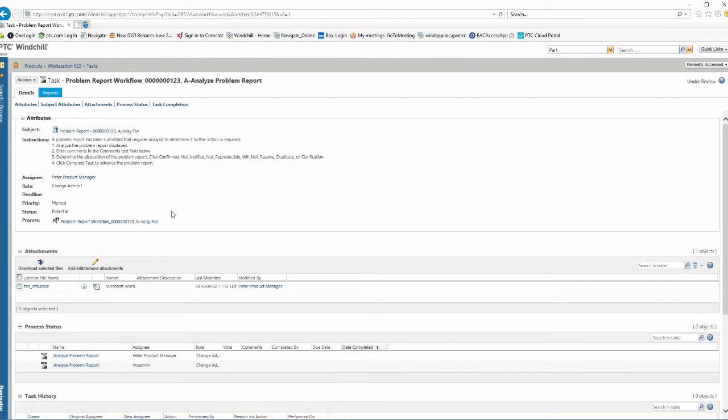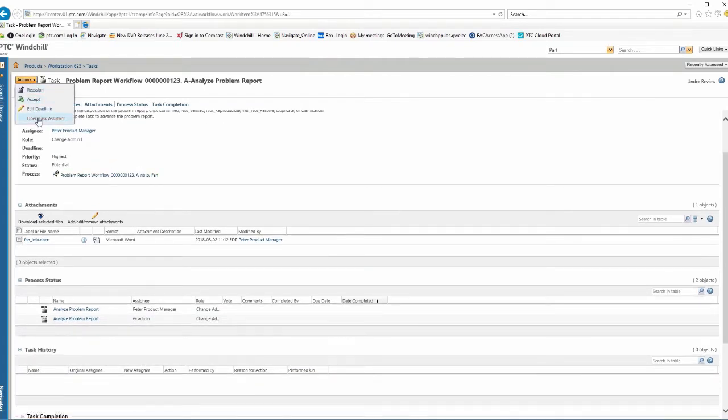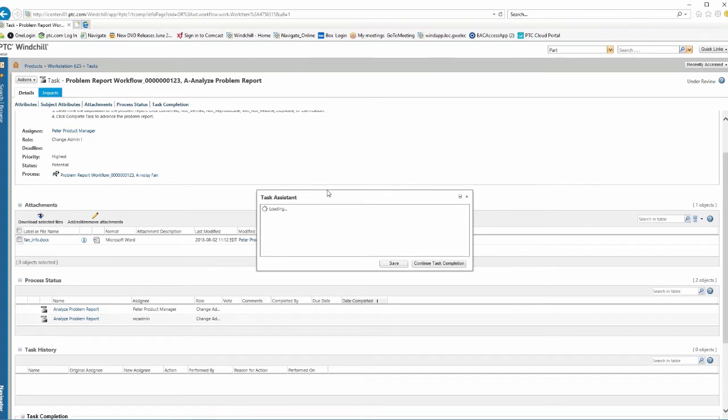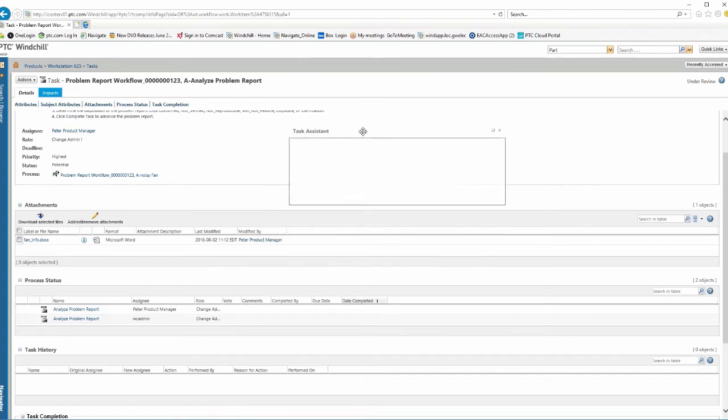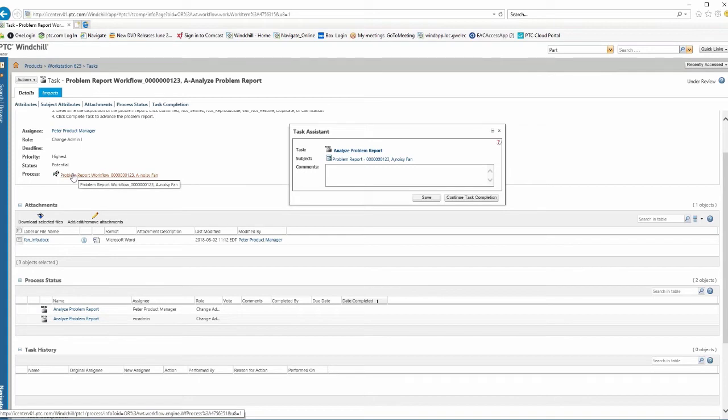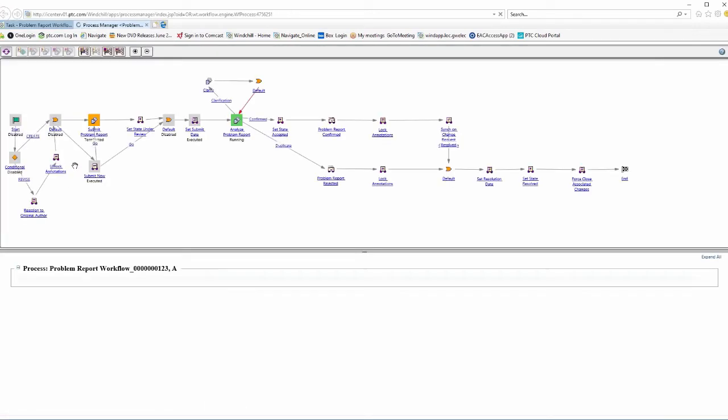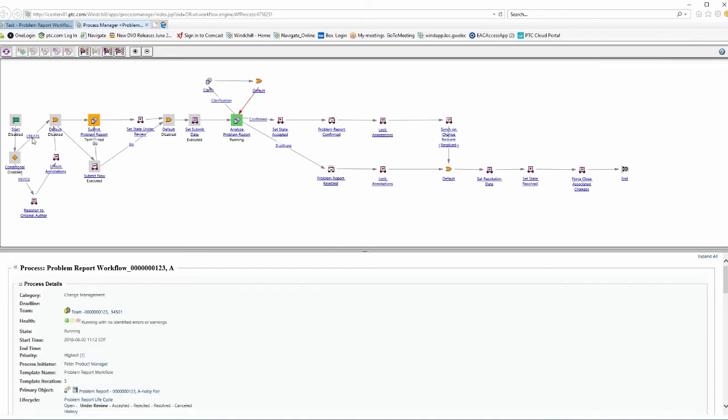So this starts the process and in this case we're analyzing it. So we want to verify that this is a valid problem report. So there's a nice little widget here to help us go through this. But if I go and say, let's take a look at our problem report, we can kind of look at it a little bit more in depth here. We're seeing the process of this and where we're sitting right now is we're analyzing the problem report.